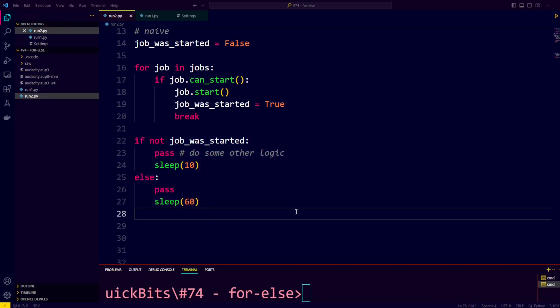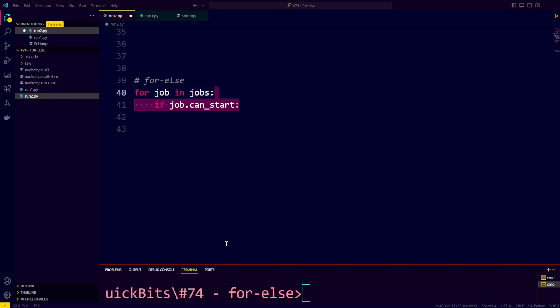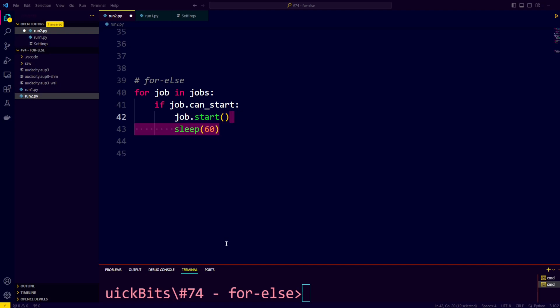With for-else this becomes much cleaner. We iterate over all the jobs, check if the job can start, start the job, sleep for 60 seconds and break out the loop, else we sleep 10 seconds.